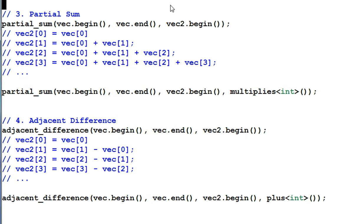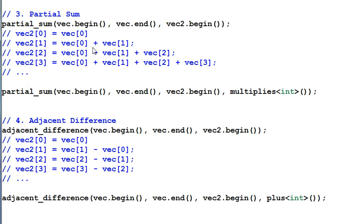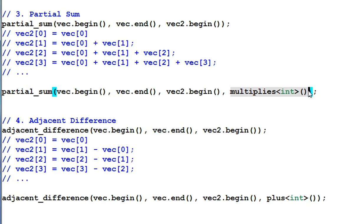Partial sum. The function partial sum is to calculate the partial sum of this range of data and save the result at this place. And here is the detailed operation. VAC2[0] equal to VAC[0], VAC2[1] equal to VAC[0] plus VAC[1], etc. I can also provide my own operation for the partial sum. And in this example, all the plus will be changed to multiplies.